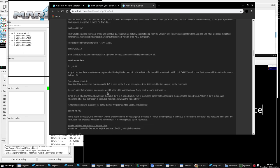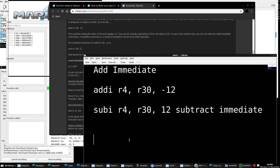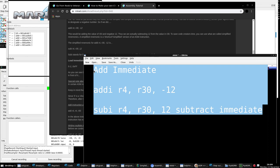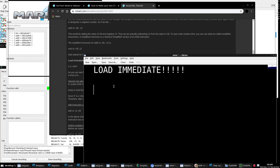Now let's talk about the one instruction you will use the most: load immediate (LI). This instruction is very simple. LI R12, 0x5000 - this is a simplified mnemonic of an add immediate instruction that's been modified. All it does is set the value of R12 to 5000 hex. No addition is done, no other registers are involved. Nothing.